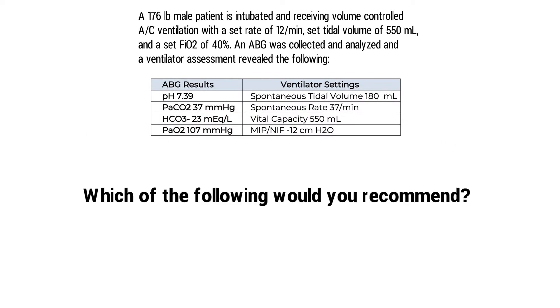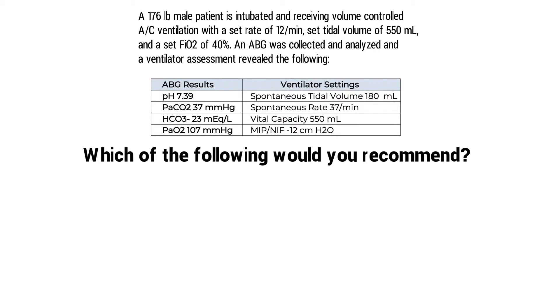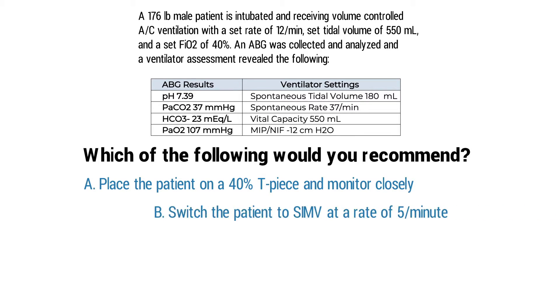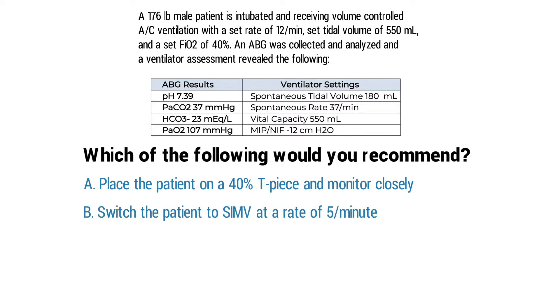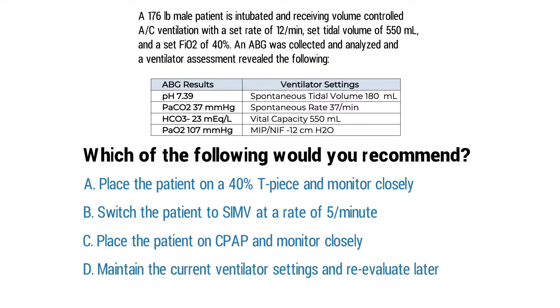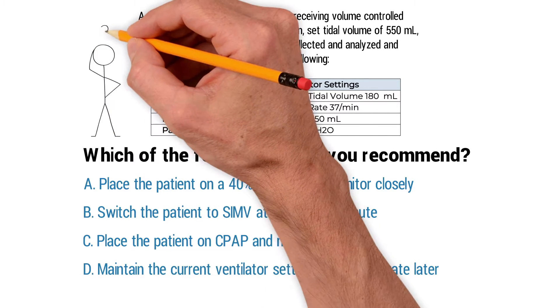Which of the following would you recommend? A: place the patient on a 40% T-piece and monitor closely. B: switch the patient to SIMV at a rate of 5 breaths per minute. C: place the patient on CPAP and monitor closely. Or D: maintain the current ventilator settings and reevaluate later. Do you know the answer?